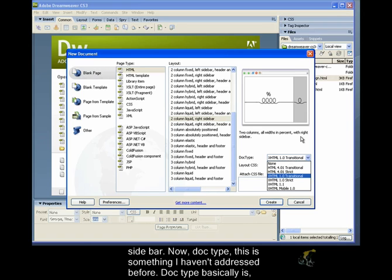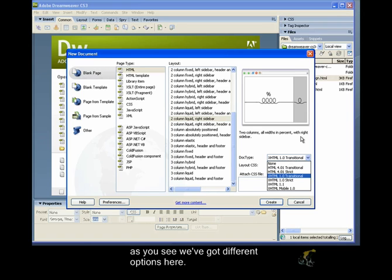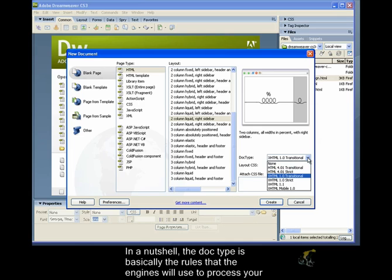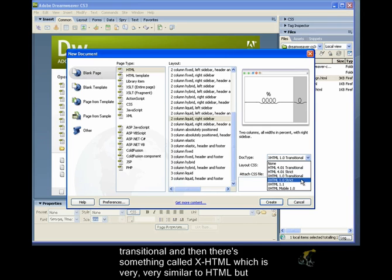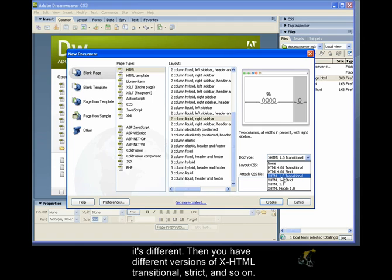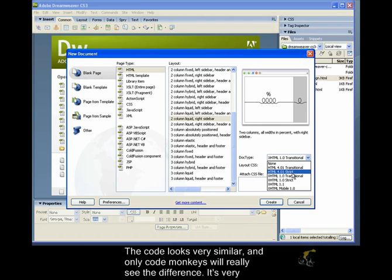Doctype basically is, as you see, we've got different options here. In a nutshell, the doctype is basically the rules that the engines will use to process your code. So, how can I explain this? You see, there are different versions of HTML. HTML strict, transitional, and then there's something called XHTML, which is very similar to HTML, but it's different. Then you have different versions of XHTML, transitional, strict, and so on. The code looks very similar, and only code monkeys will really see the difference. It's very subtle.